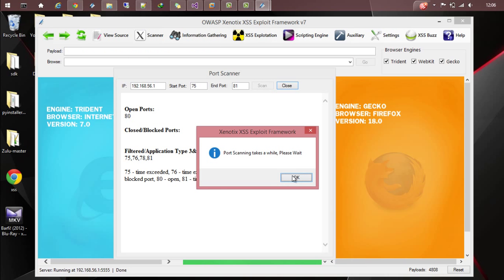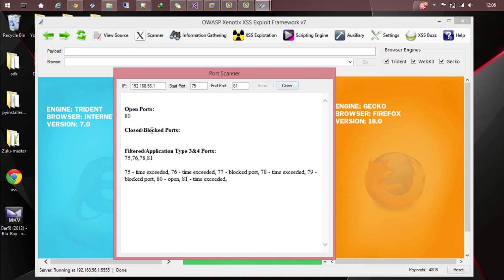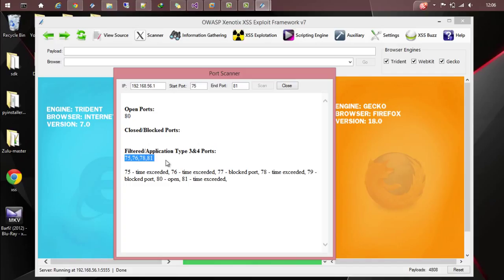If you come back here, you can see that port 80 is opened and other ports 75, 76, 78, etc. look like filtered ports.